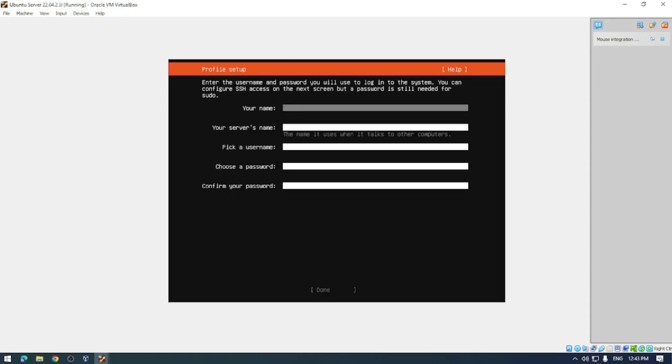Next up is who are you? What's your username, server name, password? Pop all that information in and then go to the next page.